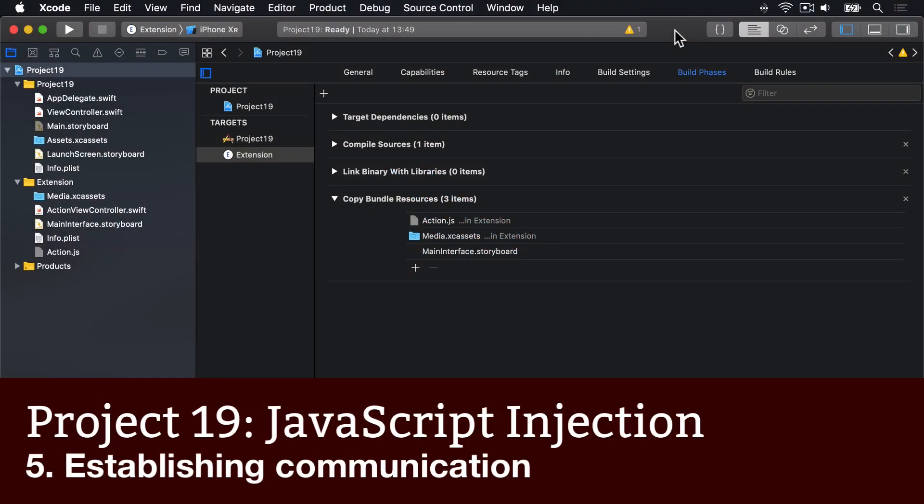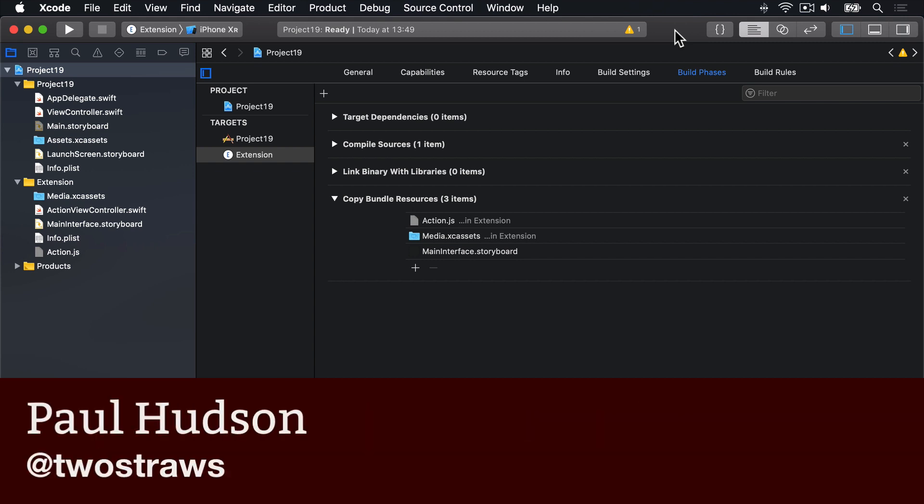To begin with, all we're going to do is send some data from Safari to our extension to make sure everything is set up correctly.